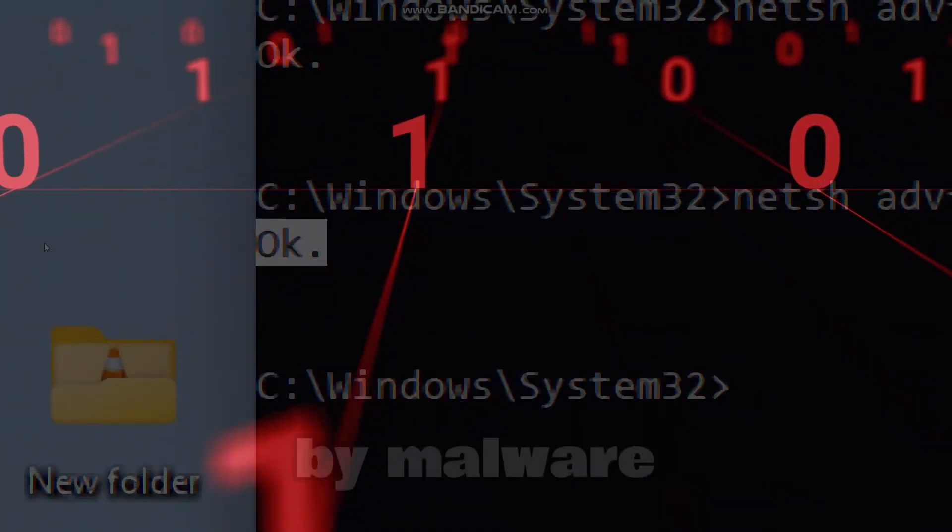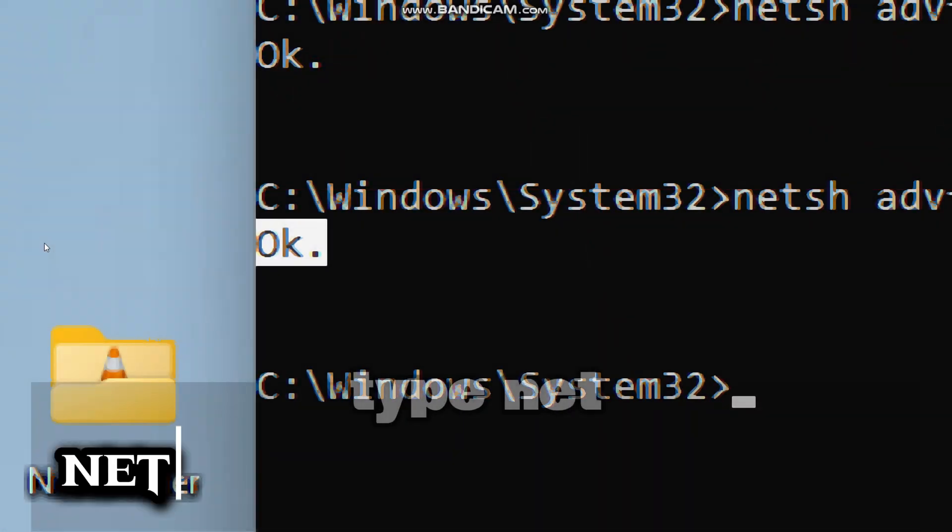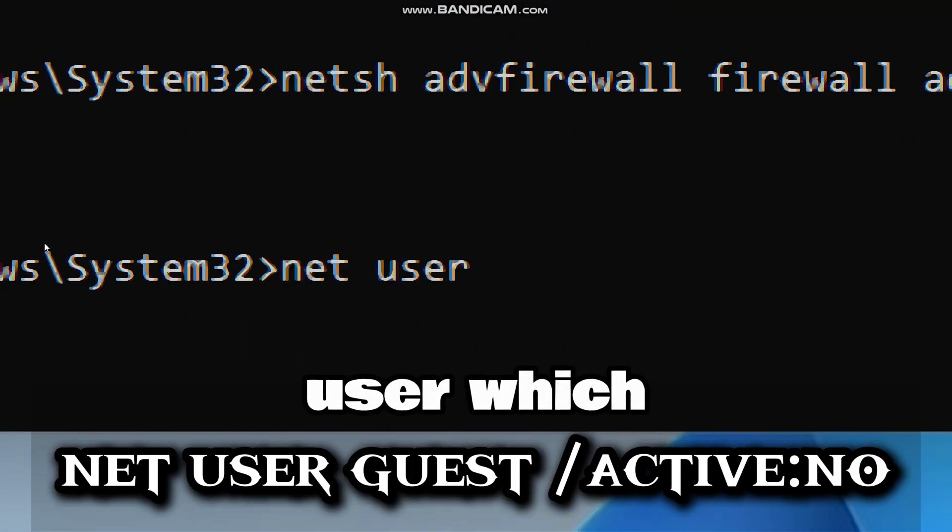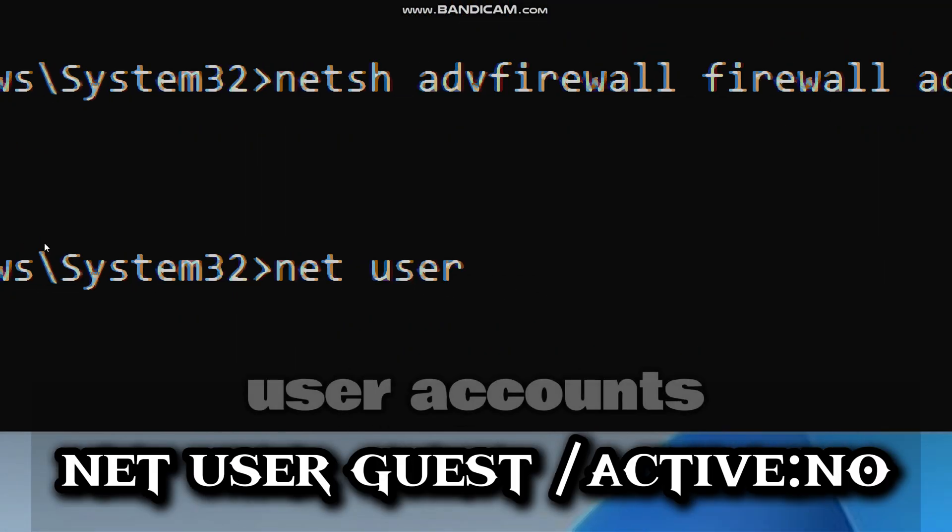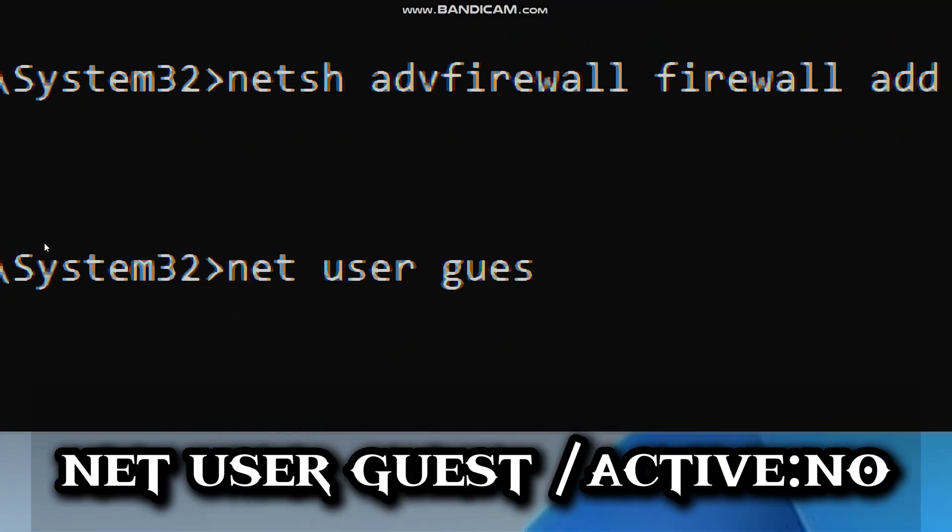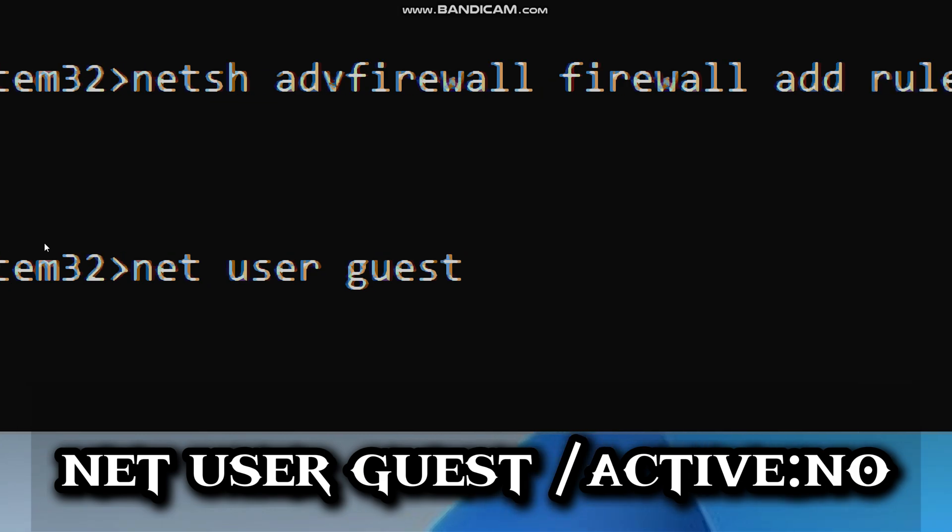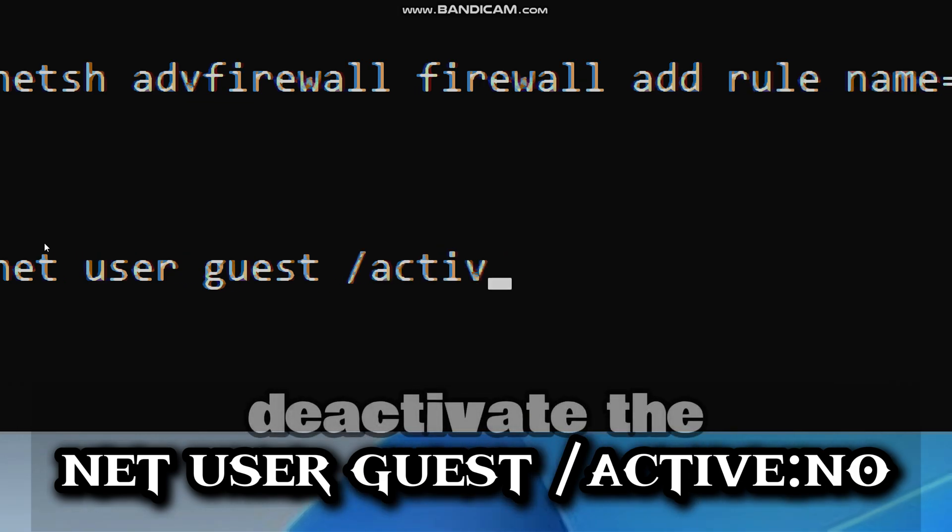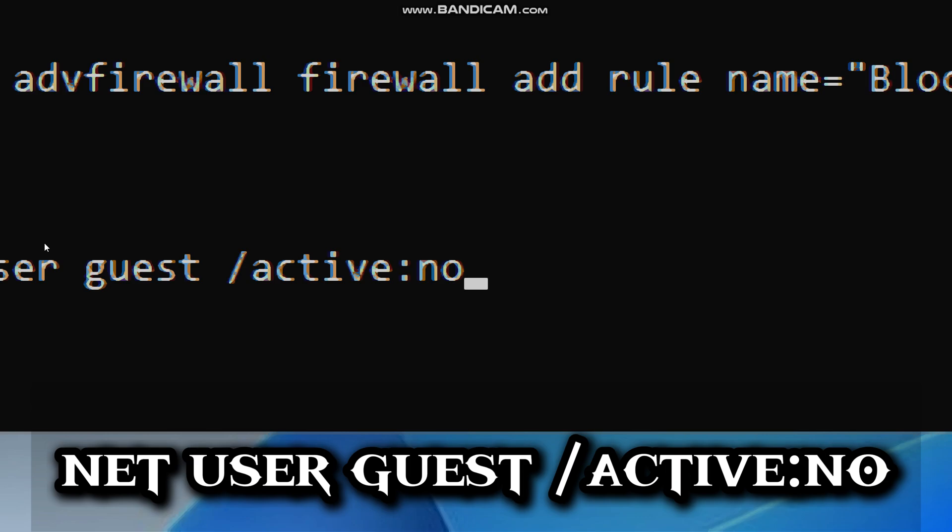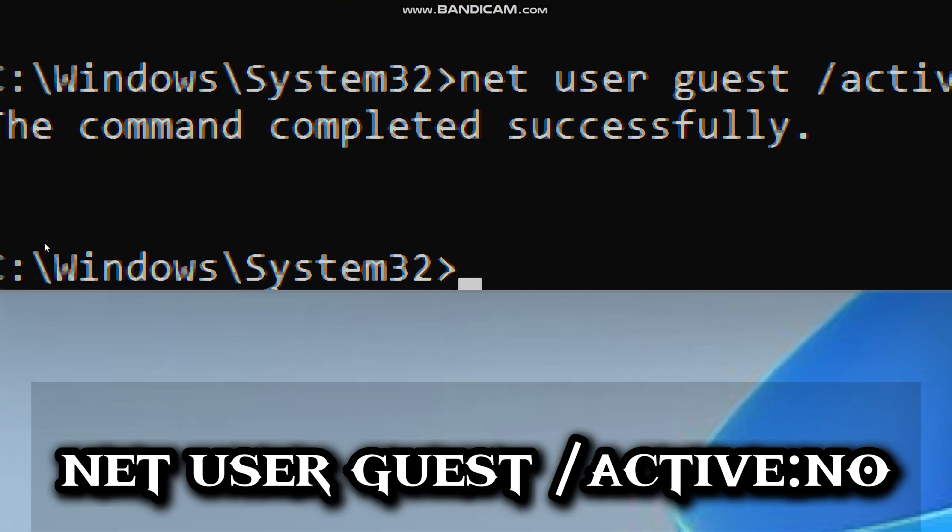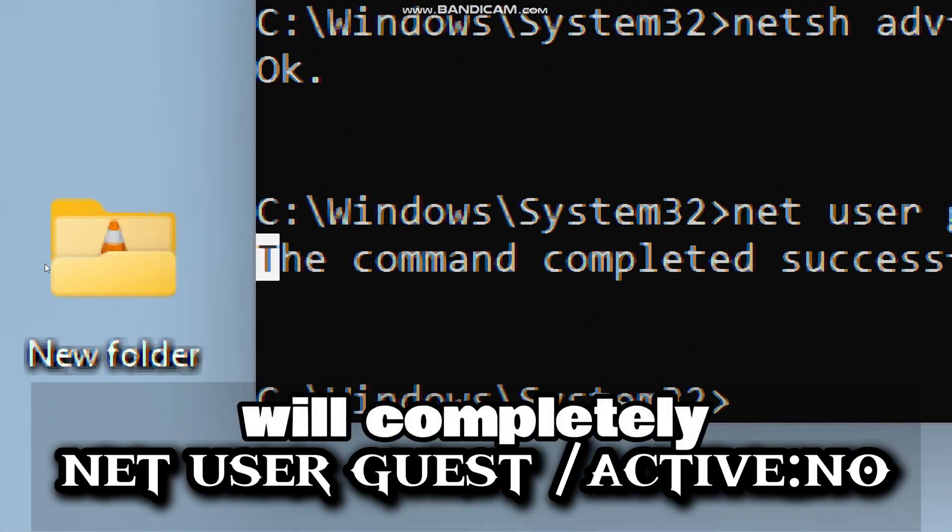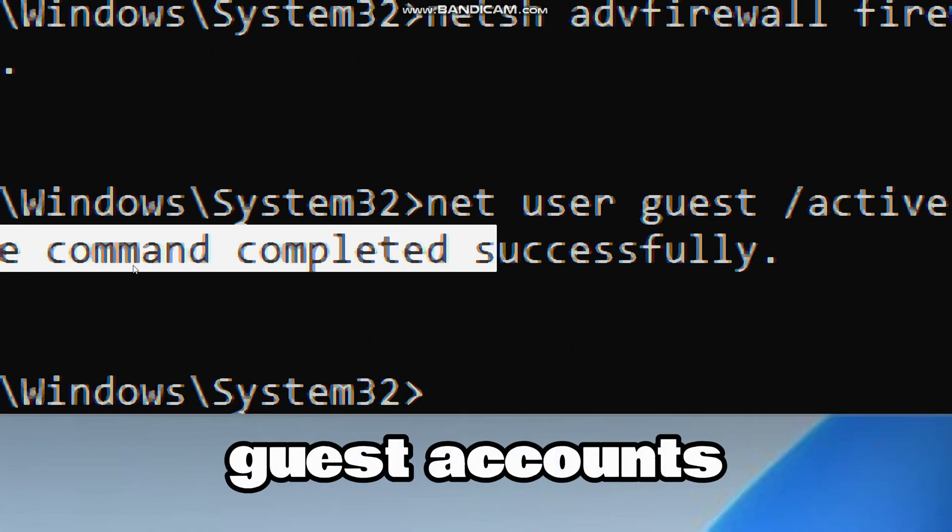Type net user (which manages user accounts), guest (which targets the guest account), /active:no (deactivates the account). This command will completely disable the built-in guest account in Windows.